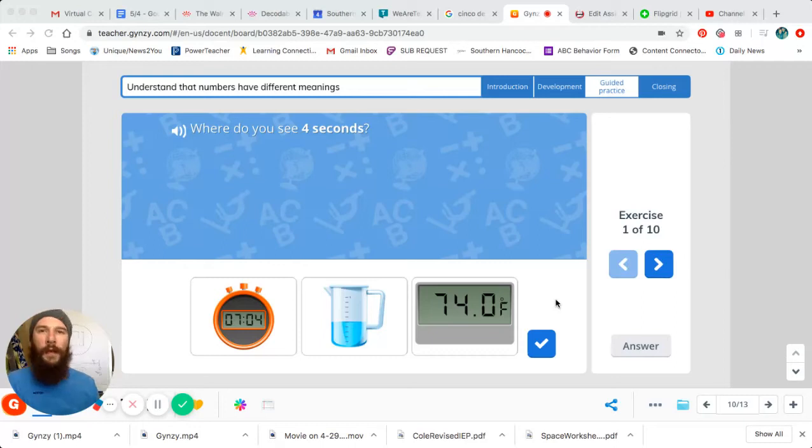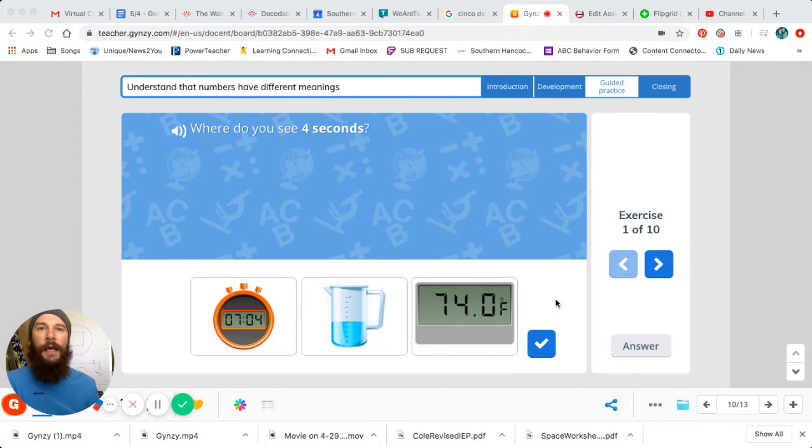Hey guys, welcome back to Mr. Agnew's math lesson for the week. Today is Thursday, May 7th. Hope everybody's having an awesome day. It's our last e-learning day for the week. And thank you for your hard work and patience throughout the days earlier in the week. You guys have been doing a great job.